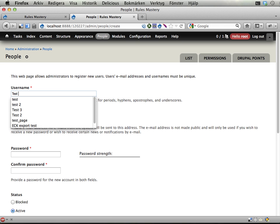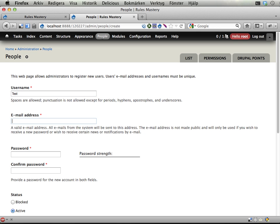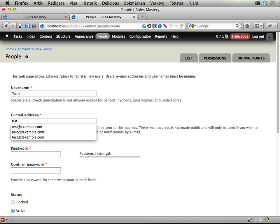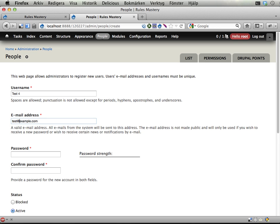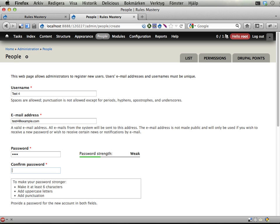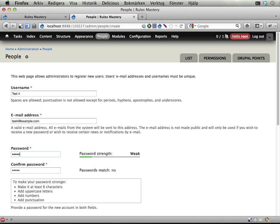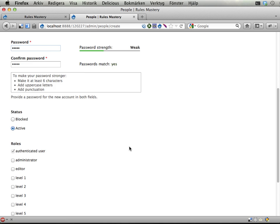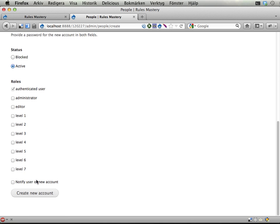test4, test4 at example.com, test4, test4, and save.